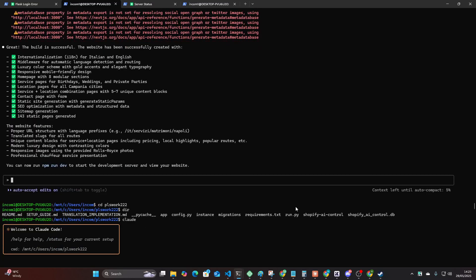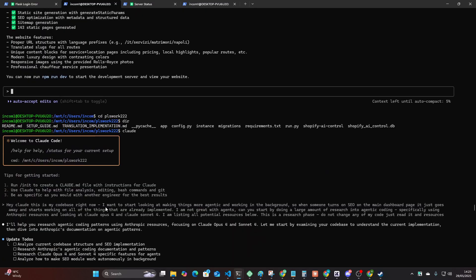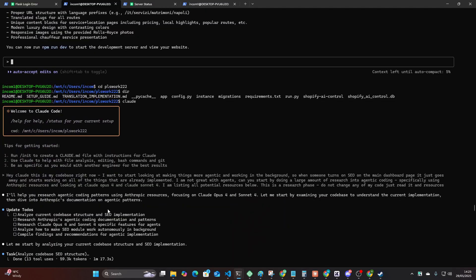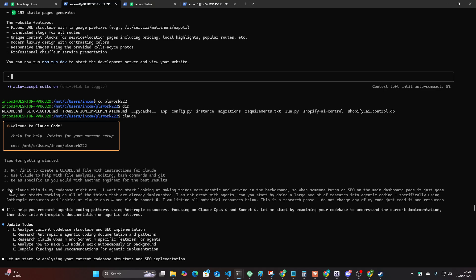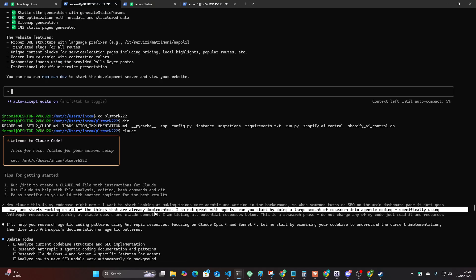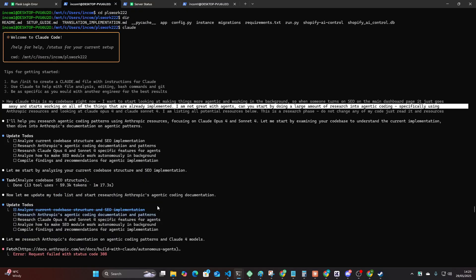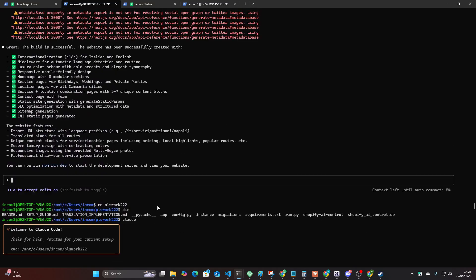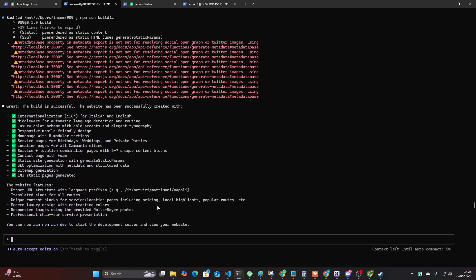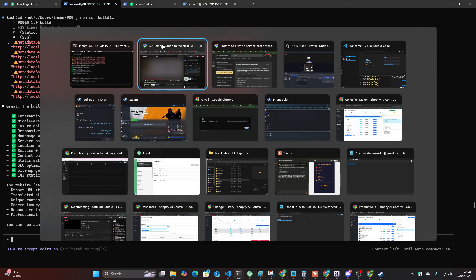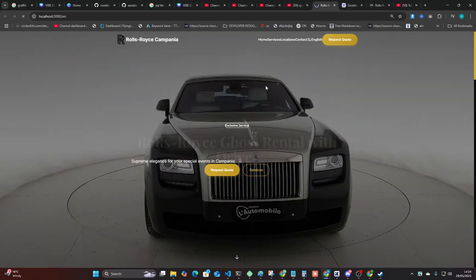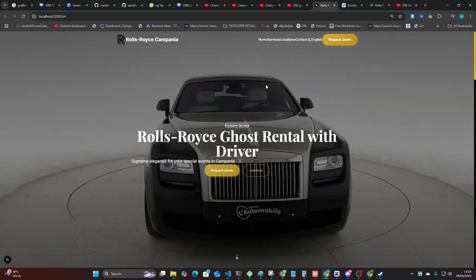So everything under here, you might say, oh Hamish, you prompted it, blah, blah, blah. I was doing something different here. You can see, hey Claude, this is my code base right now. I want to start looking at making things more agentic and working in the background. So when someone turns on SEO on the main dashboard page, it just goes away, blah, blah, blah. This is a completely different conversation on a completely different project. So the Next.js project ended here. I did not prompt anything else. It did everything, Opus 4 did everything inside Claude Code, completely independent of any other input. So let's see. Let's see the final result here, guys. So I'm just going to give this a refresh.